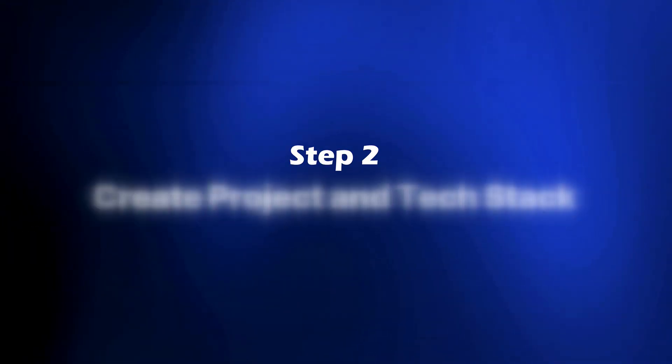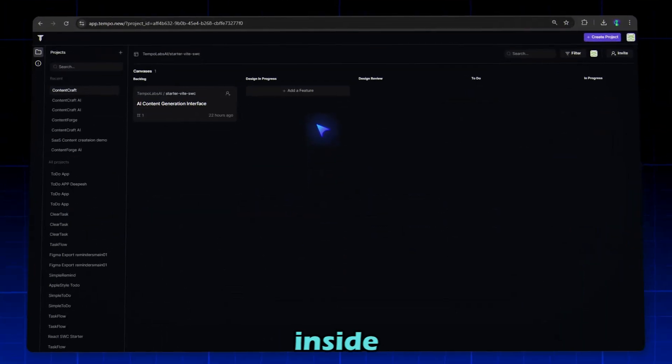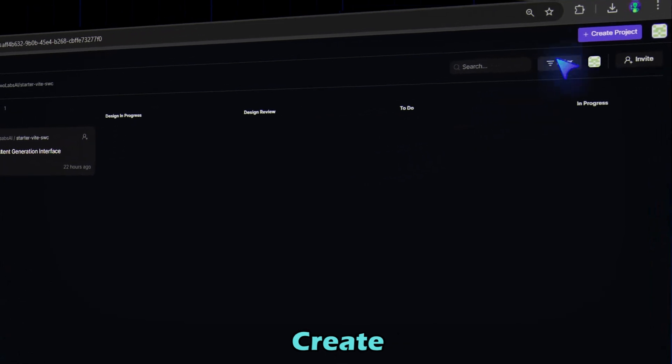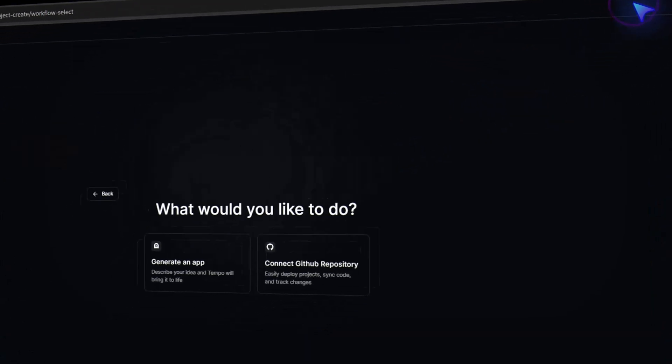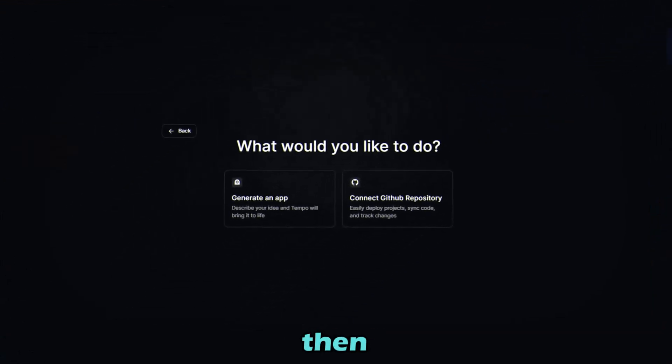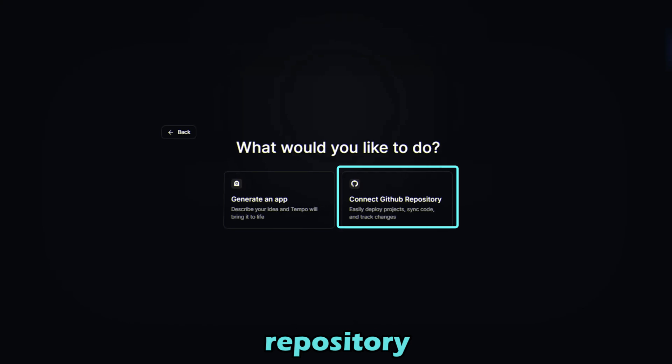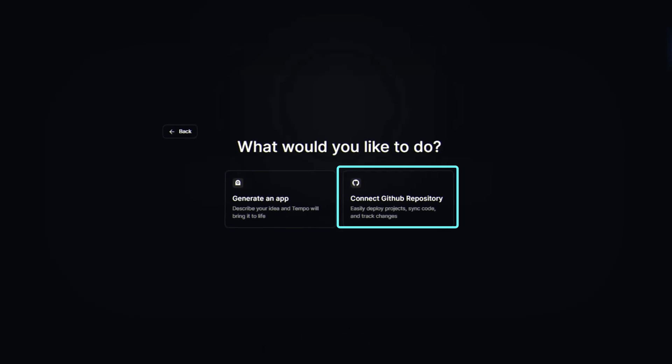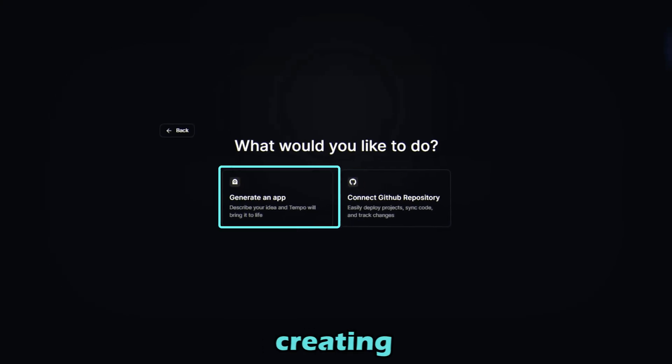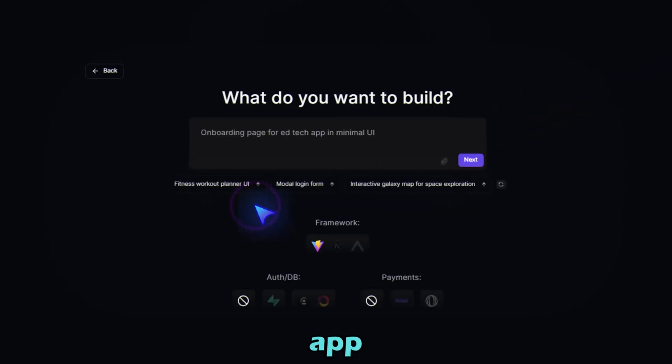Step 2: Create Project and Tech Stack. Once inside, click Create Project. If you want to develop through GitHub, then you can connect your GitHub repository here. But we are creating through a prompt, so I'm selecting Generate an App.